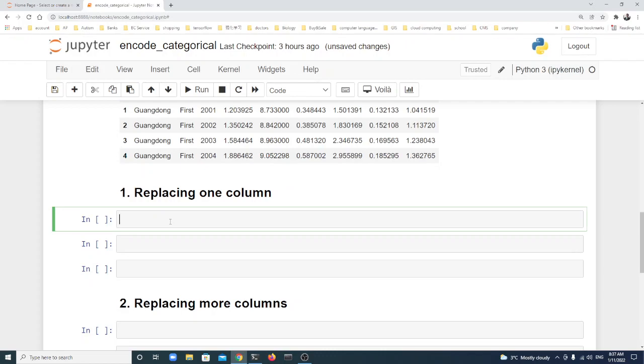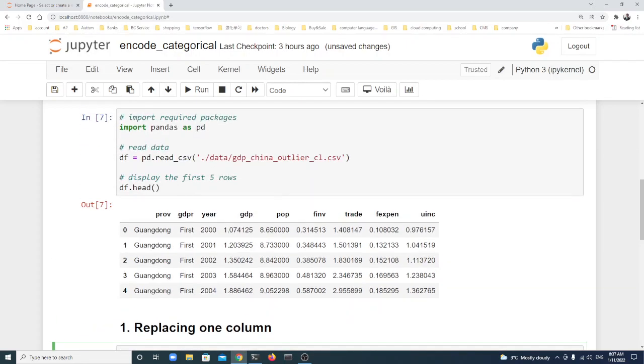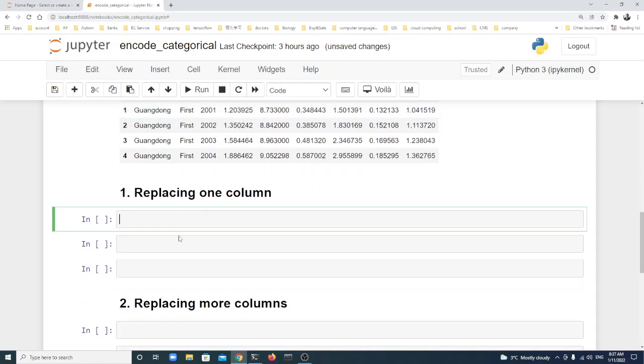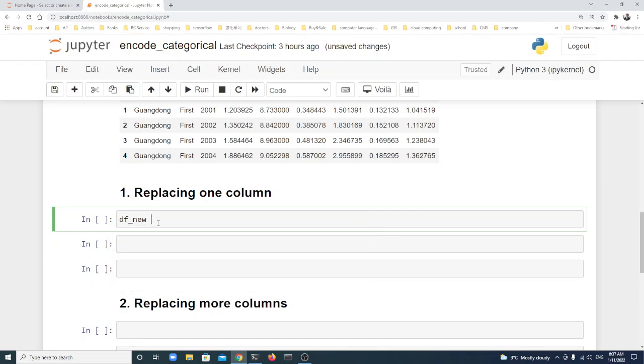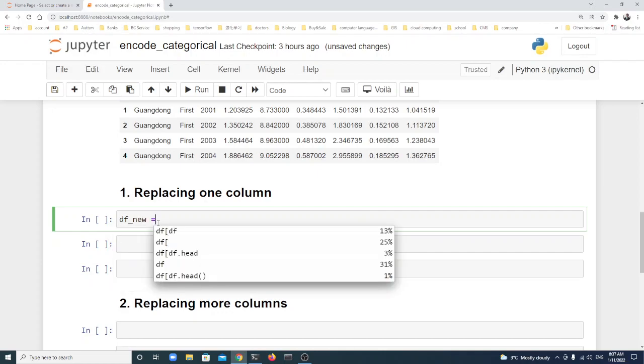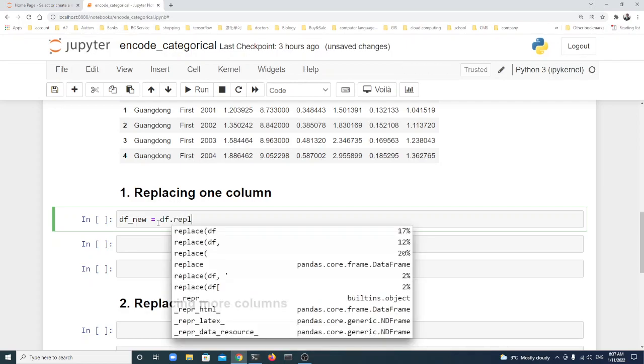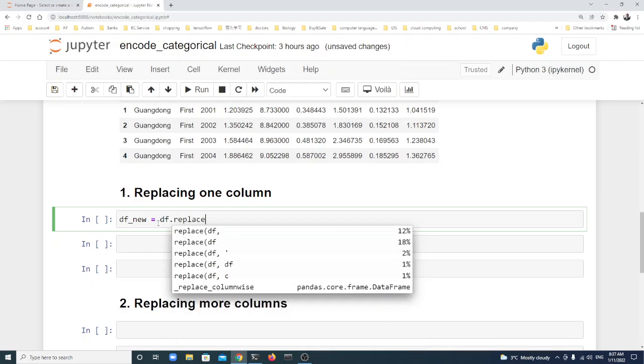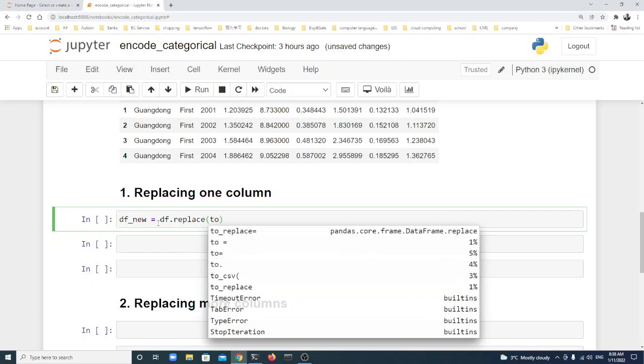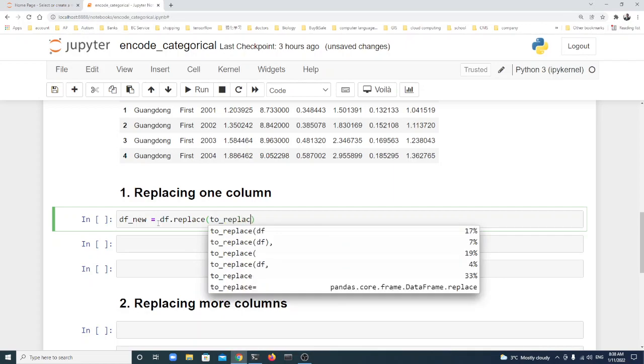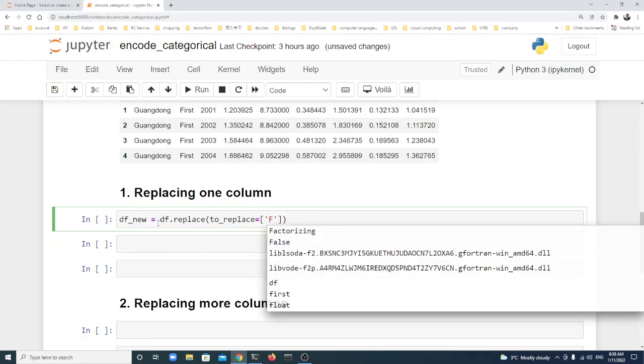The first one is replacing one column. Let's see here we just transfer the GDP tier into numbers. Let's see df_new - I create a new dataframe. The reason is because I will use the df in the rest of the lecture, I don't want to change it. We use df.replace, to_replace equal a list.